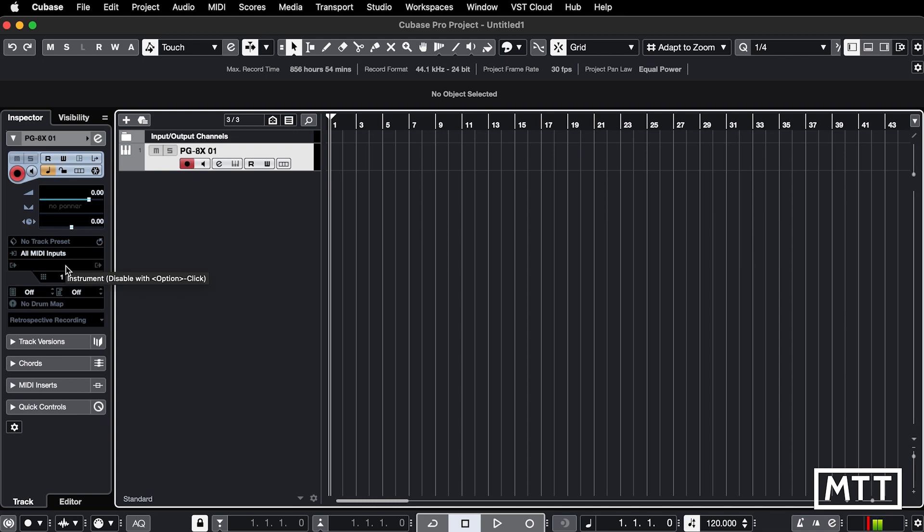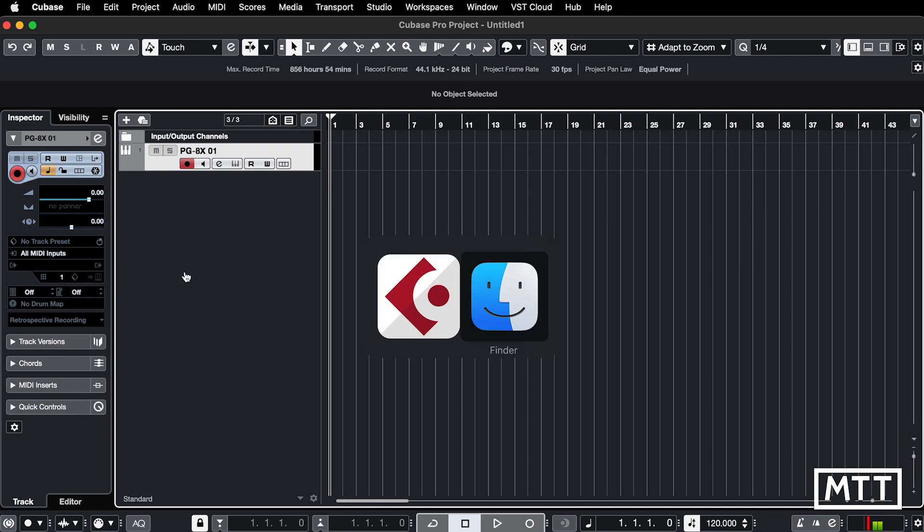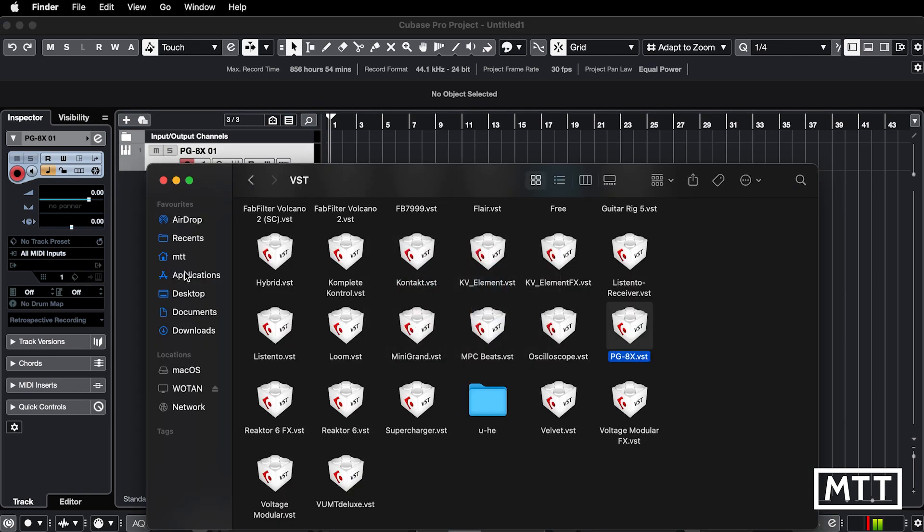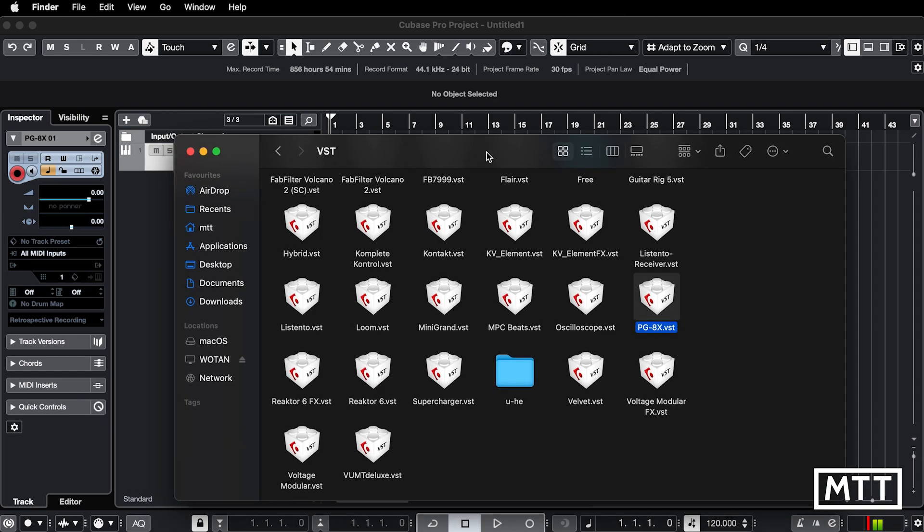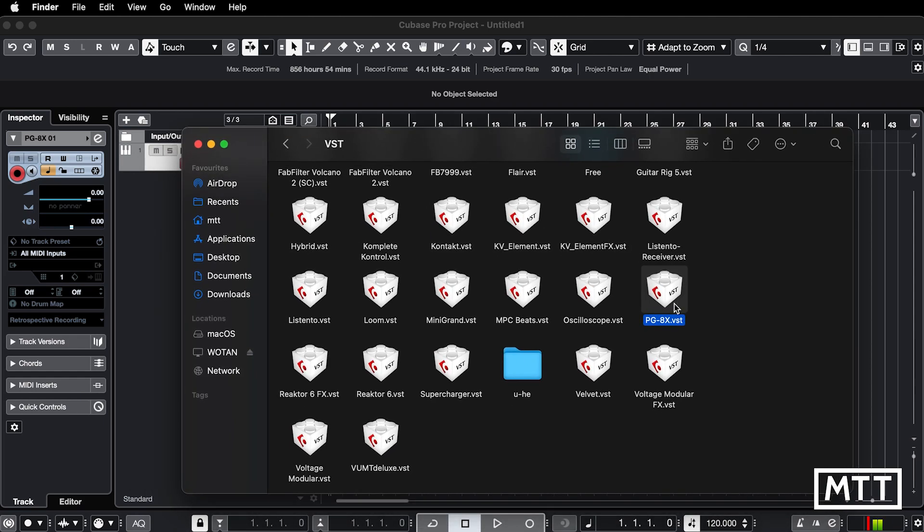It will load it up, but it won't load it up. So we get a track, but you can see we haven't actually got the instrument in here and it will find it in the finder. So here we can see, here's the PG-8X. So this is the offending plugin.